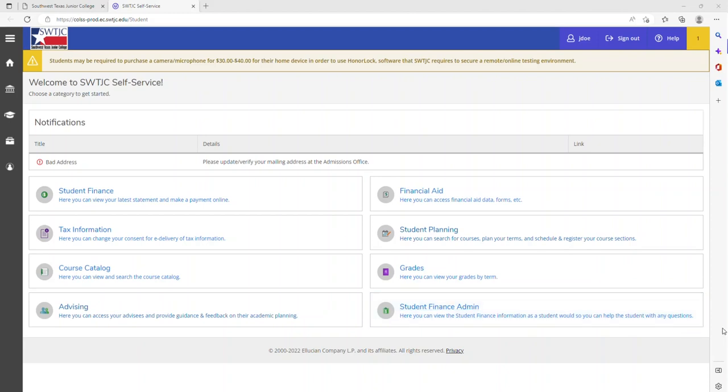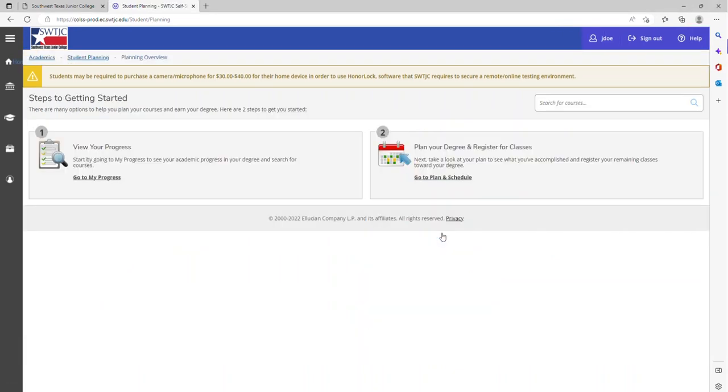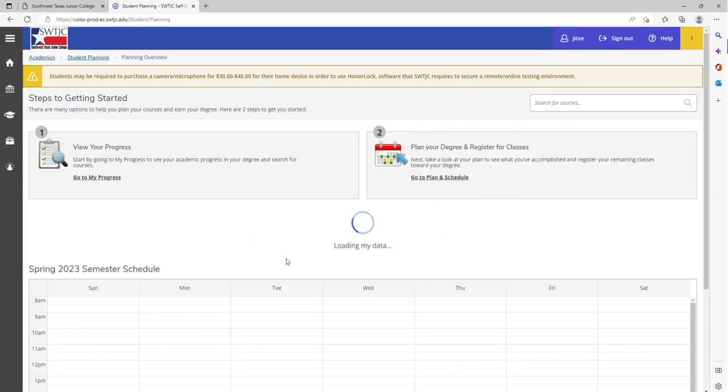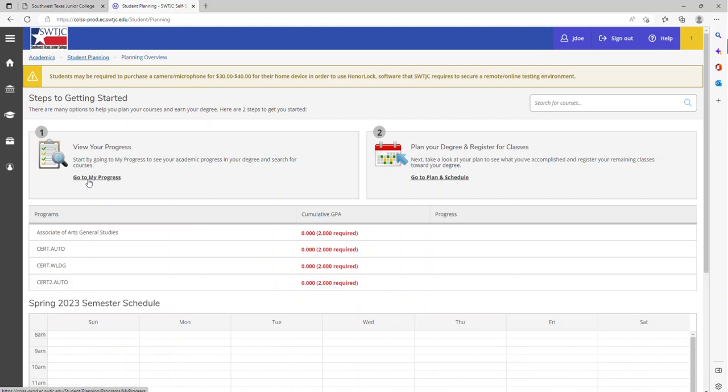How to find classes on student planning. Once you logged on to student planning, you will click on student planning. You will then go to my progress.